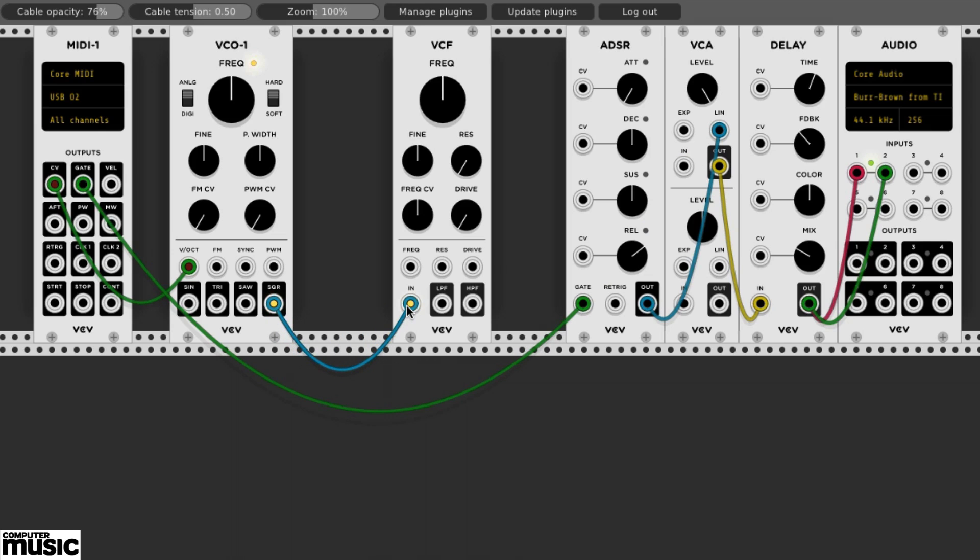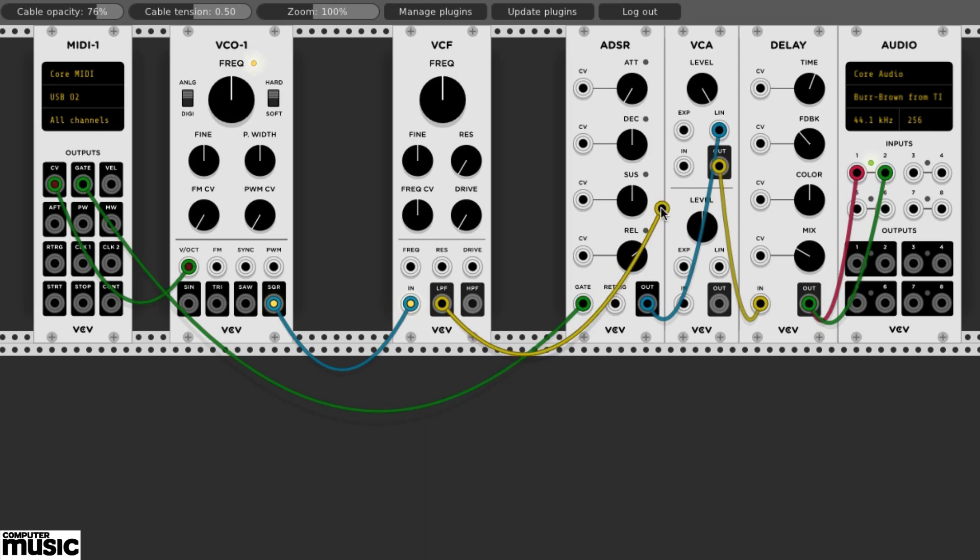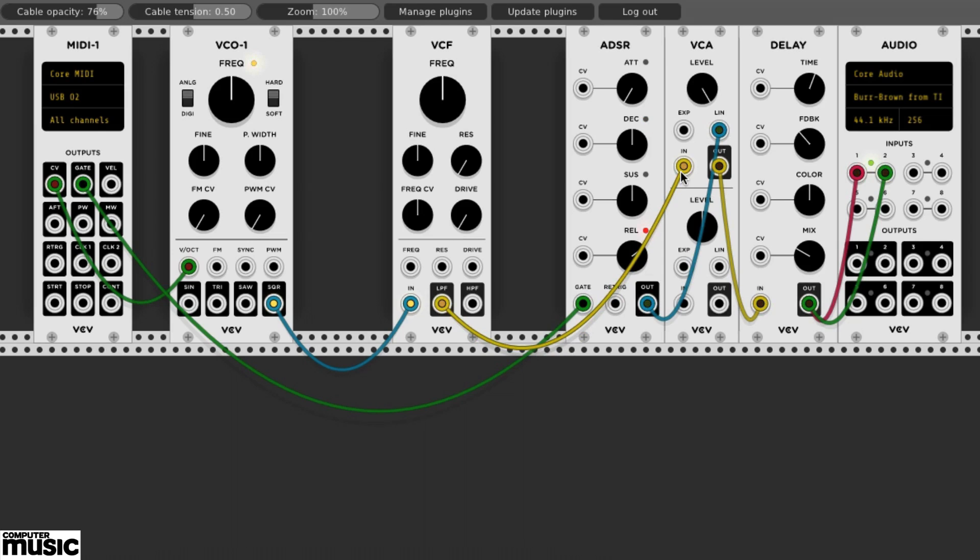We want a standard low-pass filter, so we'll route the VCF's LPF output to the same VCA's input where the VCO used to be patched. If we play our sound, we find that it is now filtered to the default setting of the VCF's frequency knob.